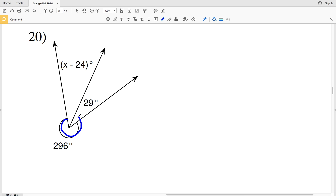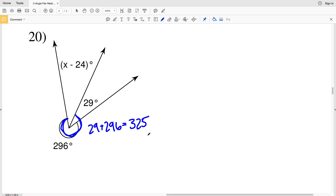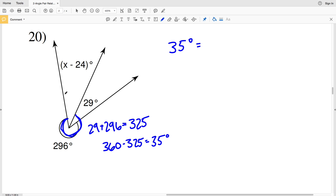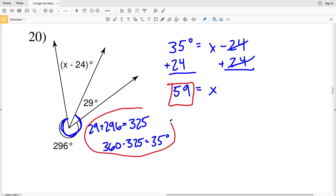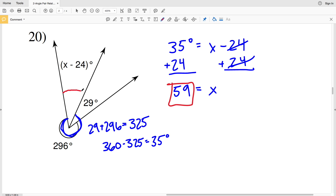In number 20, knowing that a full circle equals 360 degrees, I'll add 296 and 29, which equals 325, and subtract that from 360. So 360 minus 325 gives me 35 degrees. That means 35 degrees equals x minus 24, so I add 24 to both sides to get x equals 59.